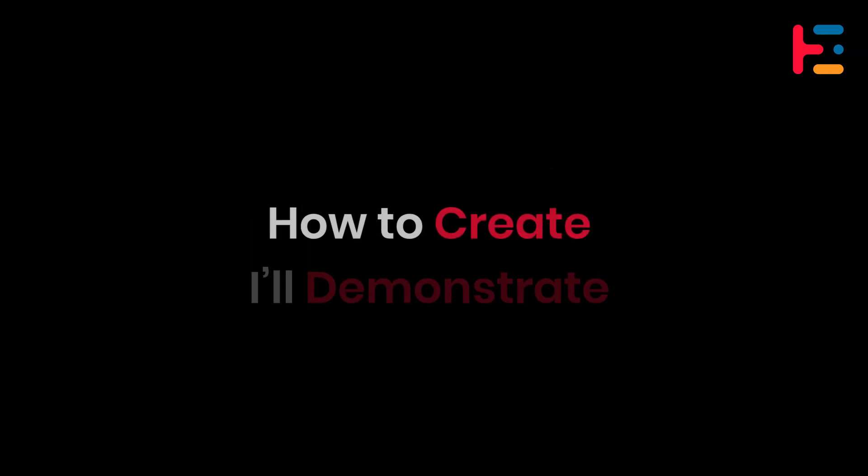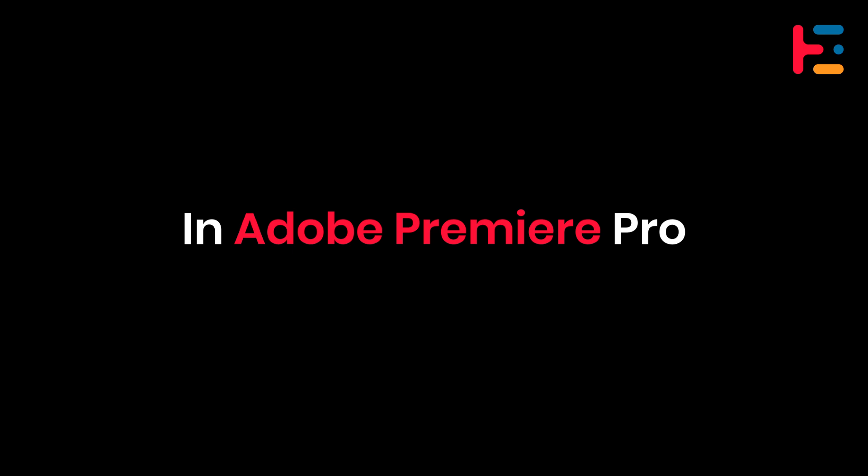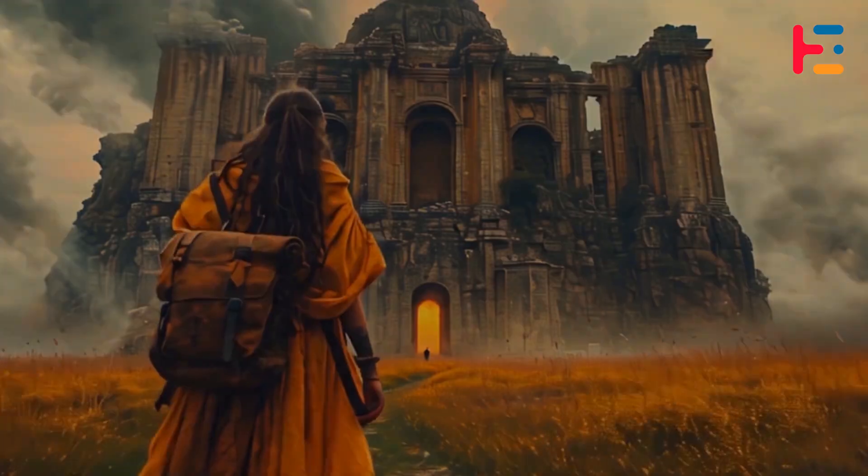In this video, I will demonstrate how to create a vignette effect in Adobe Premiere Pro.